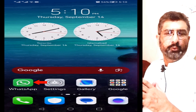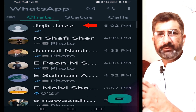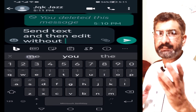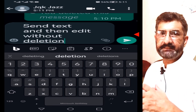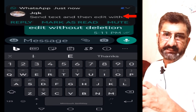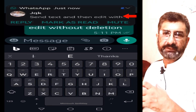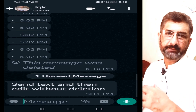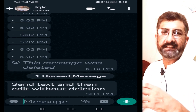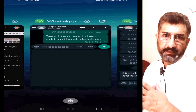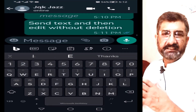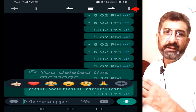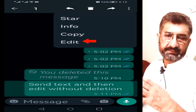Hello viewers. Most of the time we send SMS to our friends and colleagues and later on we realize that we have done mistakes. So what we do, we simply press and delete for everyone, and then odd icons appear. The receiver always asks why you deleted this message.